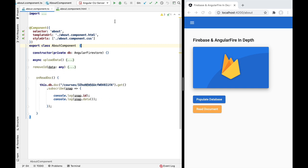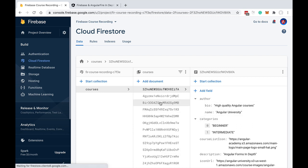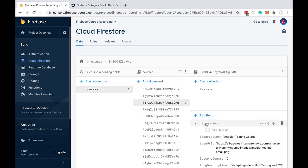Hello everyone and welcome back to this new lesson on Firestore fundamentals. In our last lesson we introduced the notion of document. Let's now talk about Firestore collections. So what is exactly a Firestore collection? A collection in Firestore is an organized group of documents. The documents are related to each other and usually share the same fields, but this is not mandatory because Firestore is a schemeless database.